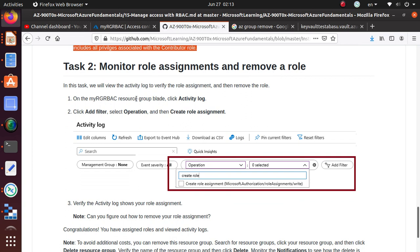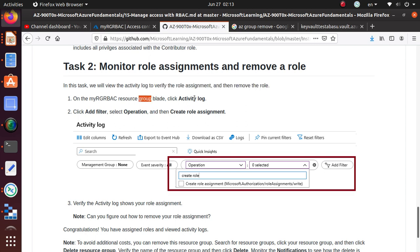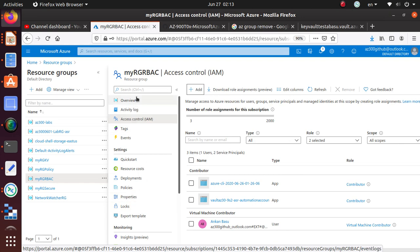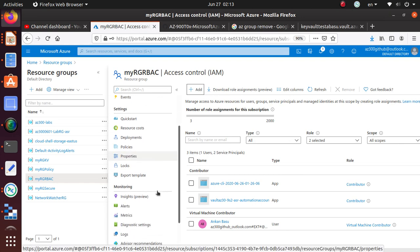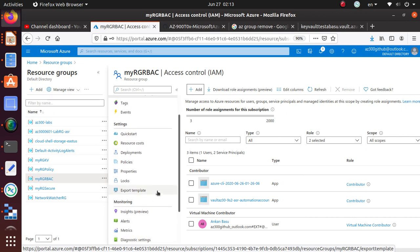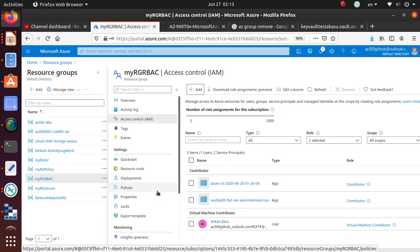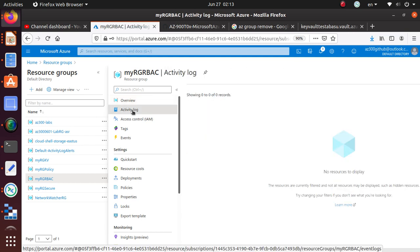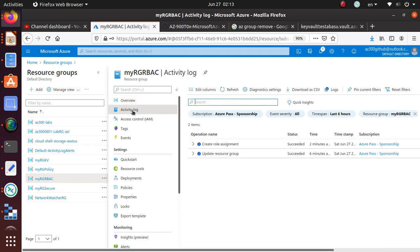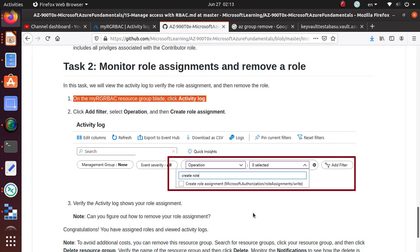Next is monitor role assignments and remove a role. In this task we will view the activity log to verify the role assignments. On the resource group we're going to go to the activity log. Here I have two activities: Update Resource Group and Create Role Assignment.